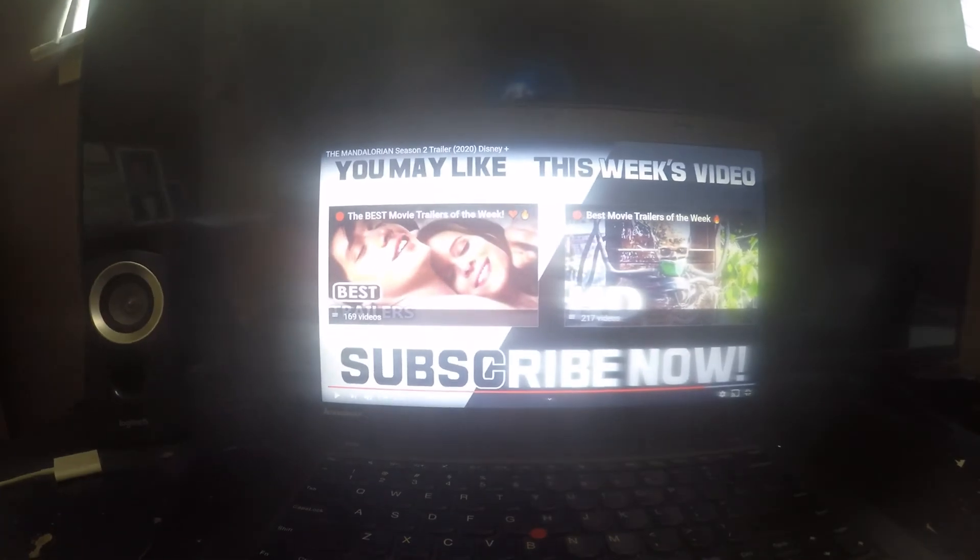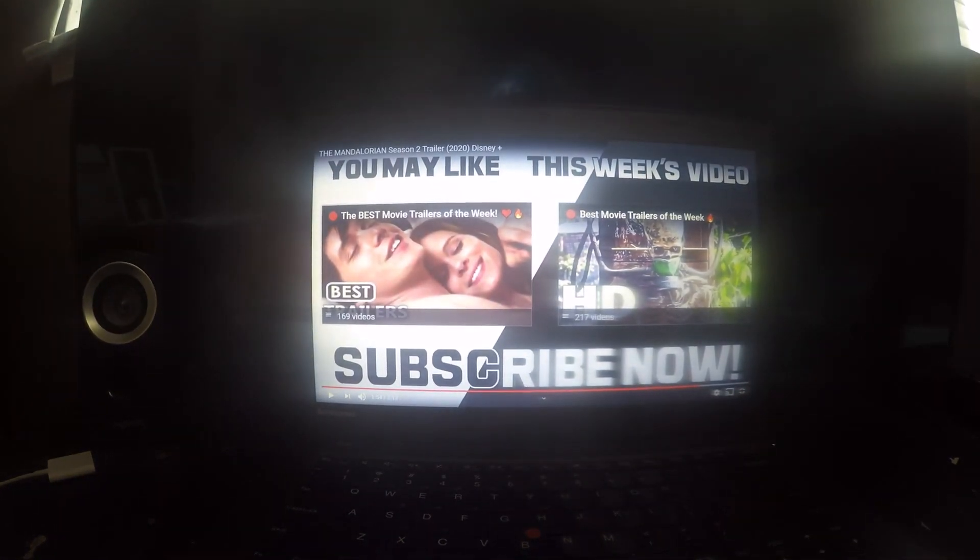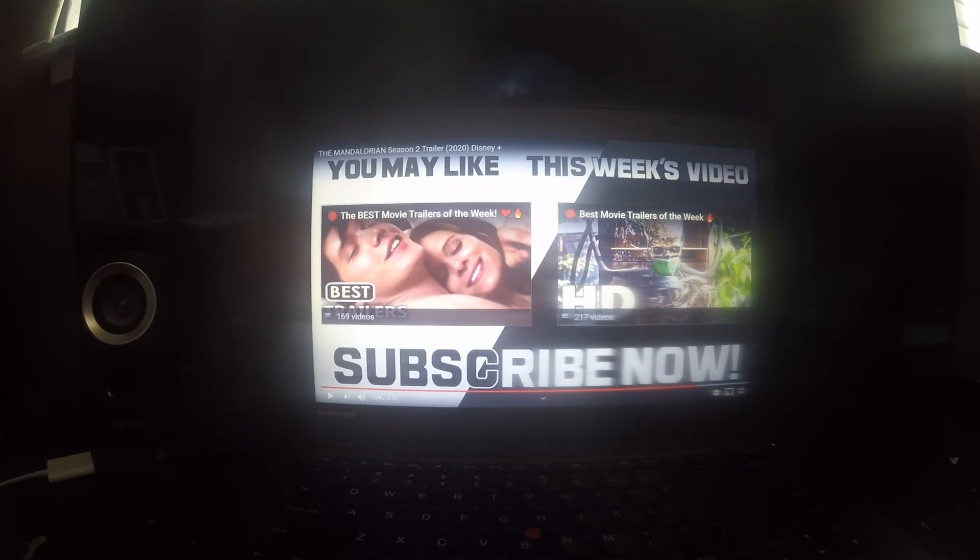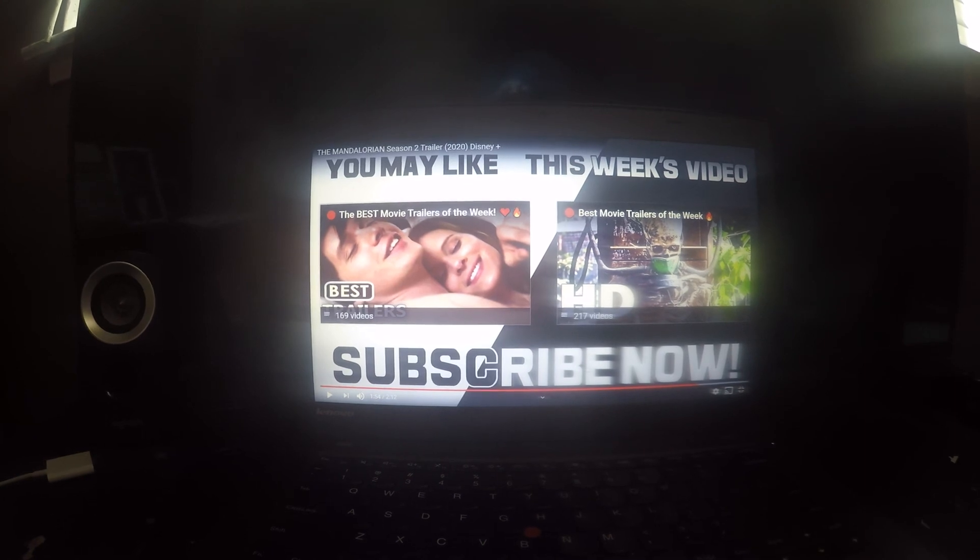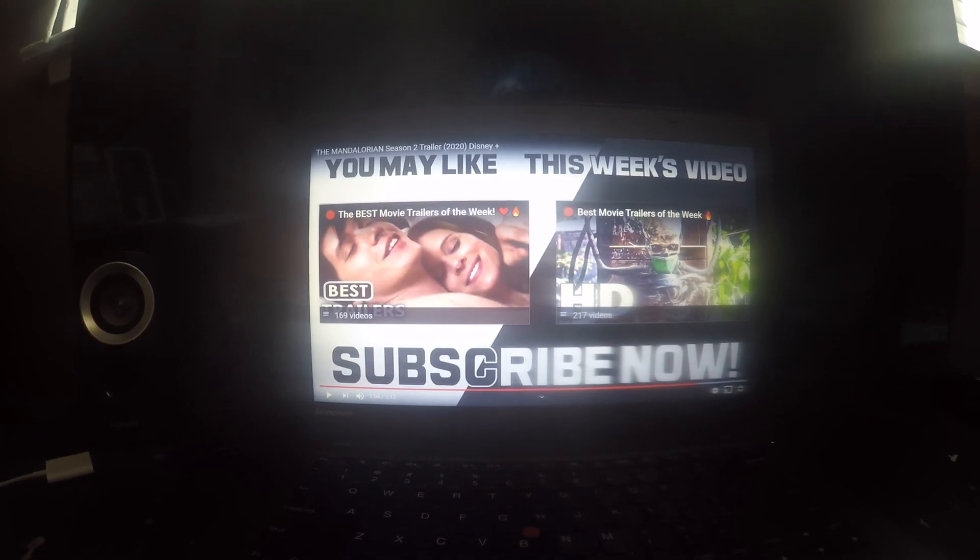Hey guys, hope you enjoyed this video. This is my reaction video on the Mandalorian season 2 trailer. Please guys, subscribe and like this video and comment on this one. See you guys, bye.